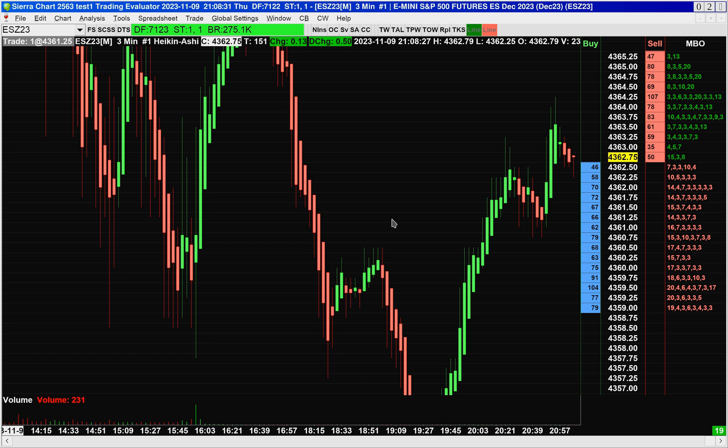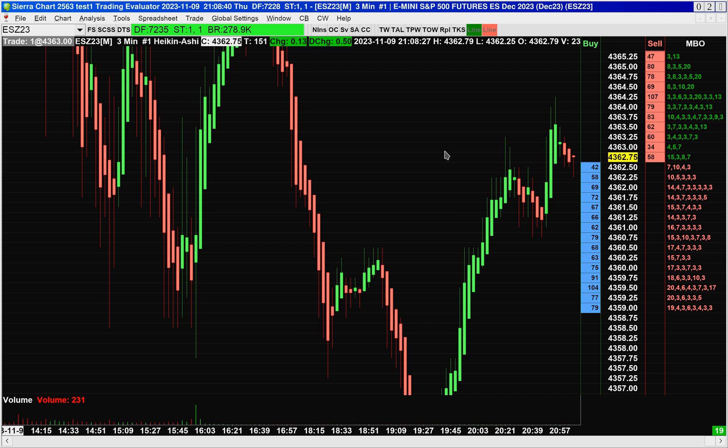What this feature allows you to do is set a daily net loss limit, as well as daily profit limit rules, as well as flatten or set your account into liquidation only mode when a certain time of day is reached.